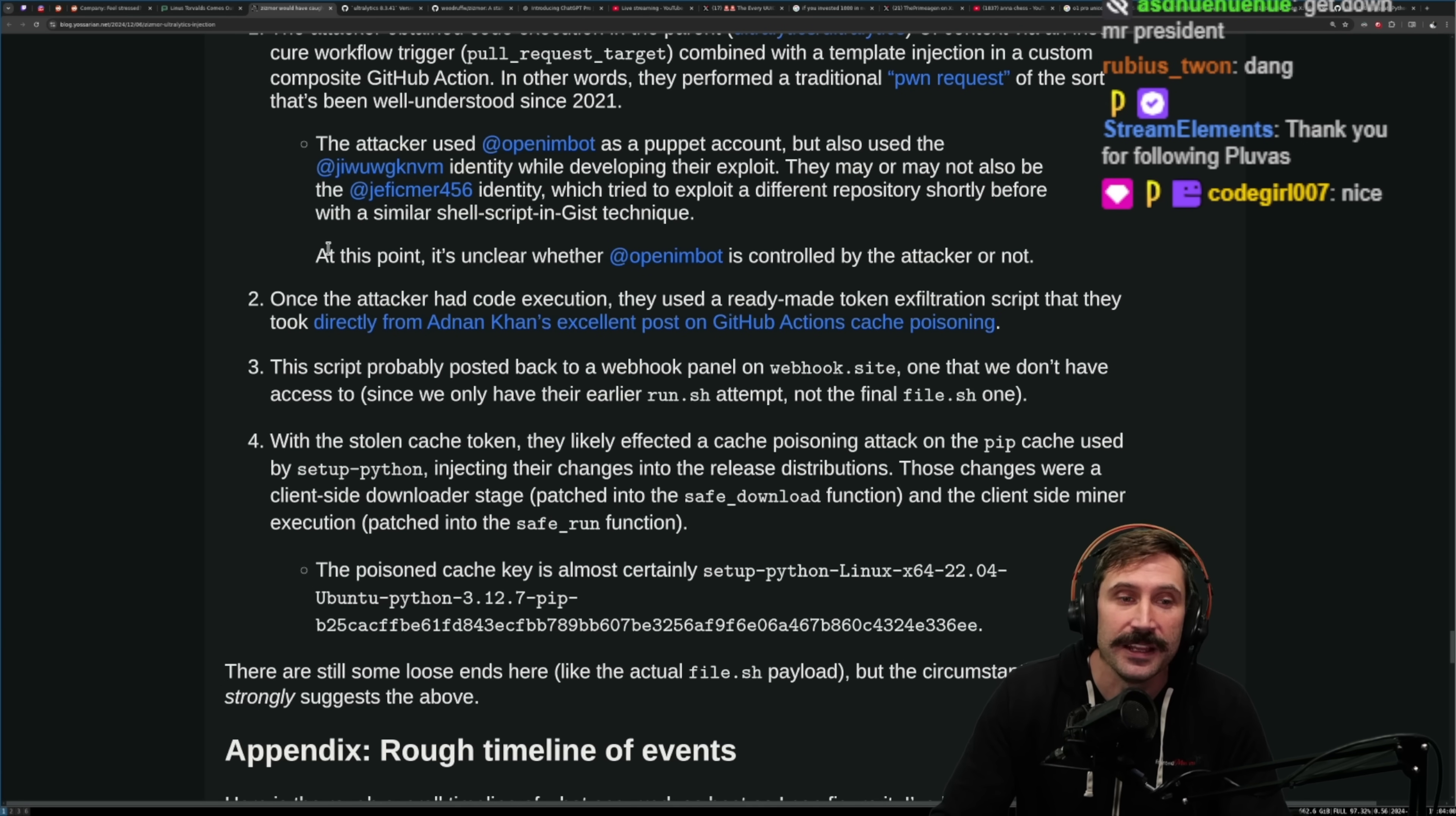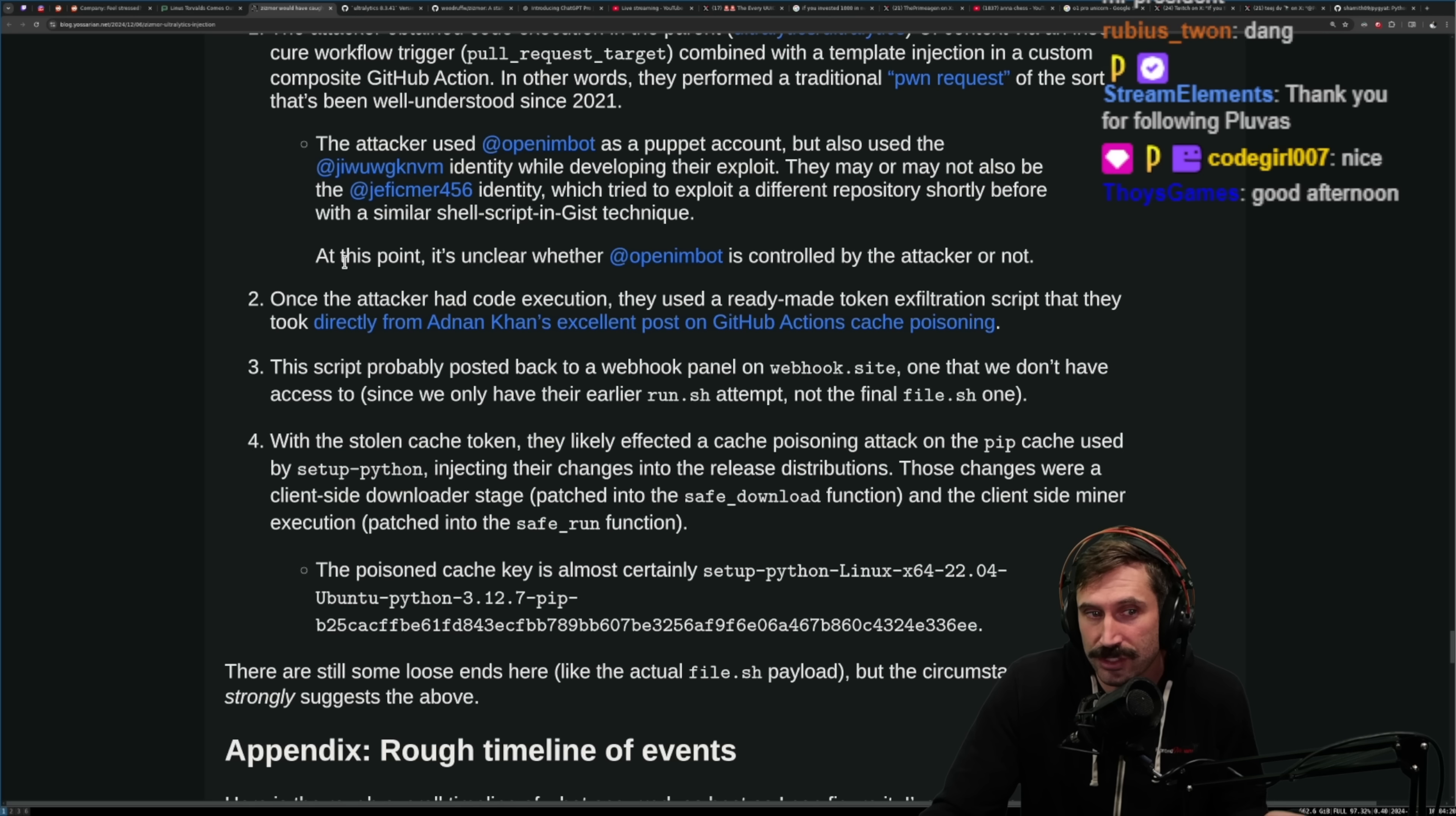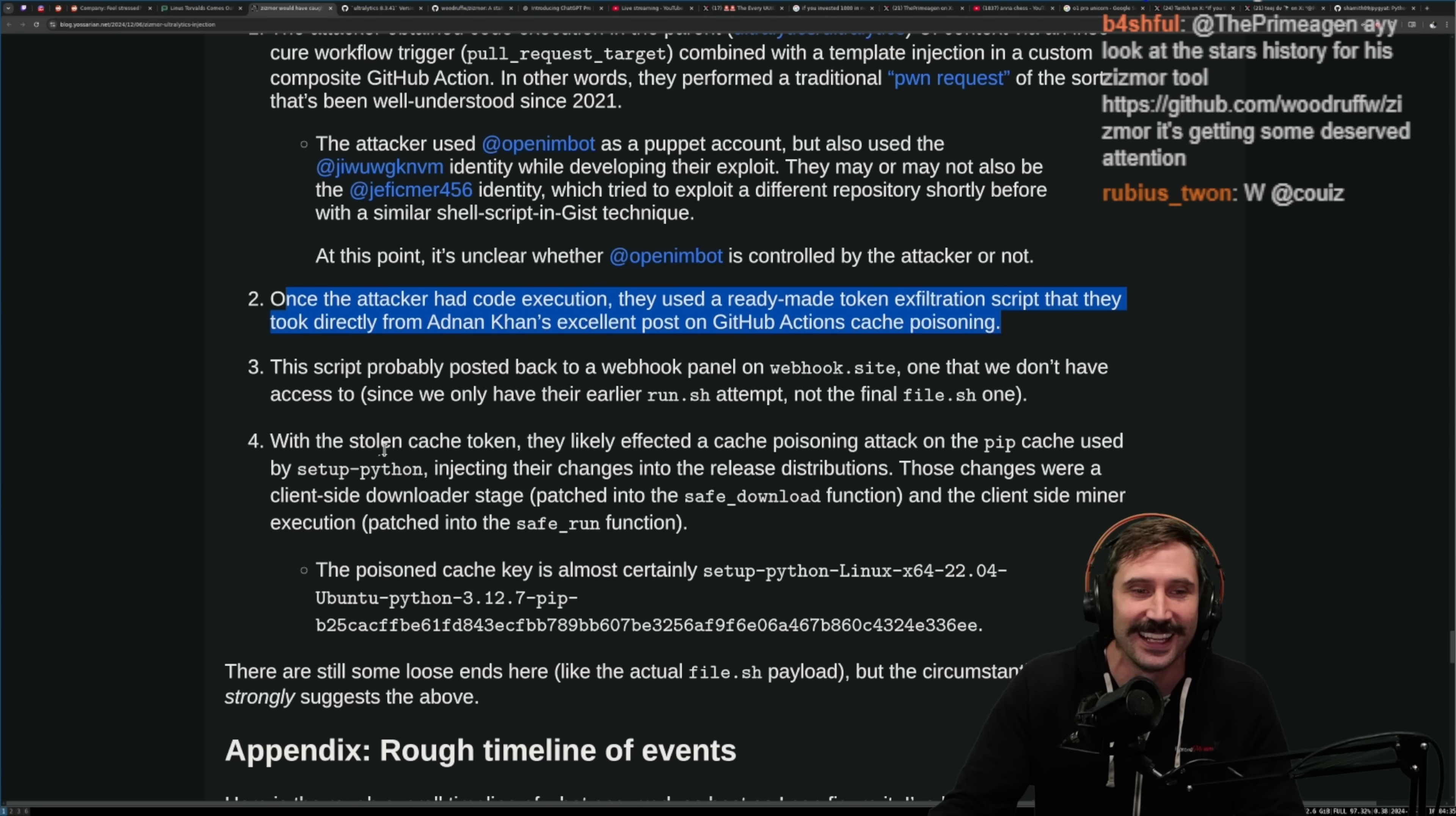What's? Yeah, by the way, also always a good thing to remember when you're using bots, sometimes you can be compromised by things completely out of your control. This is why this whole idea of having many dependencies can be kind of dangerous, because many dependencies, every one of those points along the way can become an attack vector. And this one just seems like one that probably would never be the attack, like I think a lot of people would never think about that as being an attack vector, and yet here we are. Once the attacker had code execution, they used a ready-made token exfiltration script that they took directly from Adkin's excellent post on GitHub Action cache poisoning. That's pretty funny.